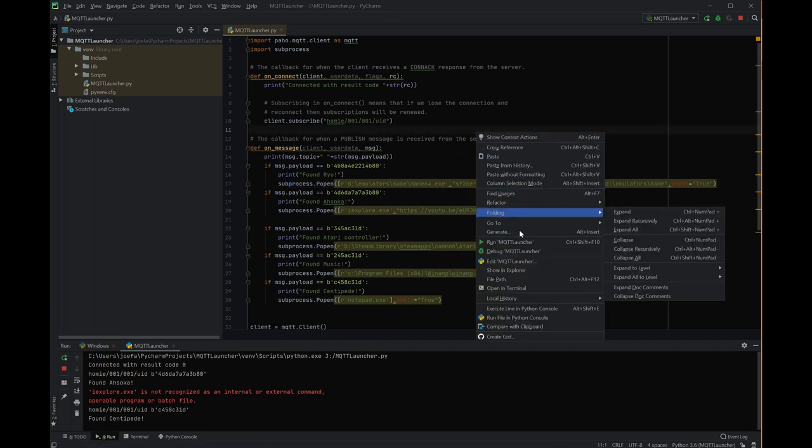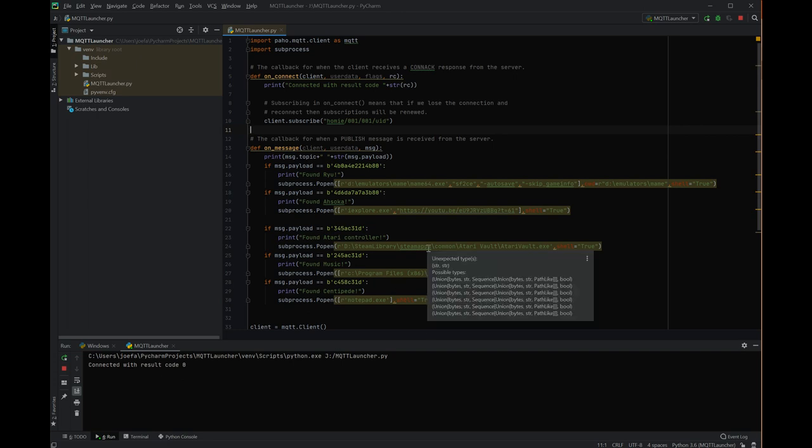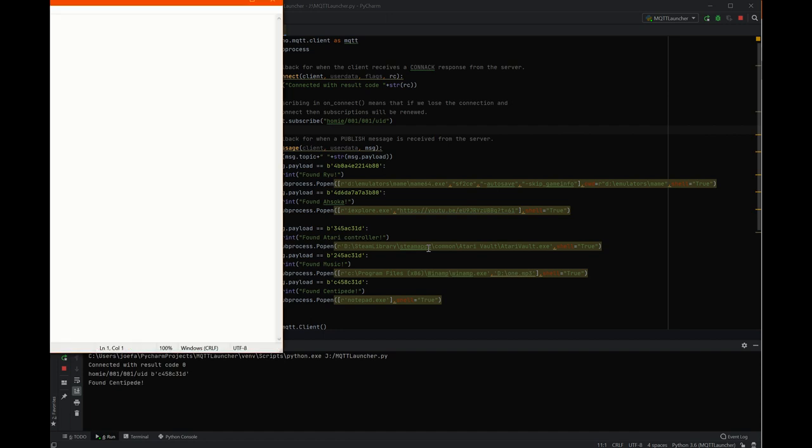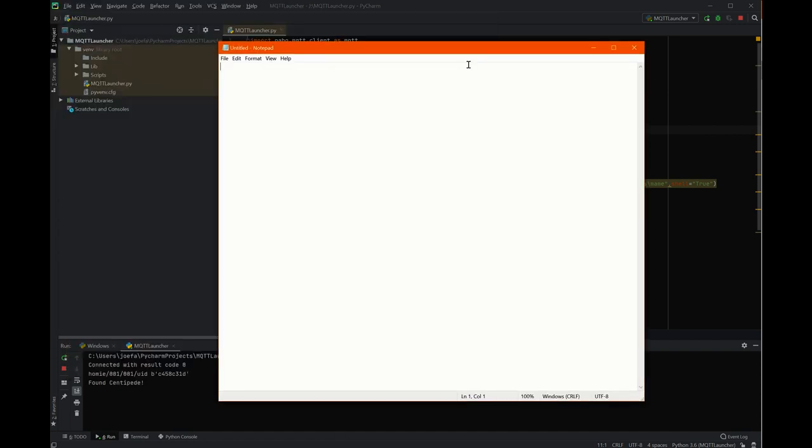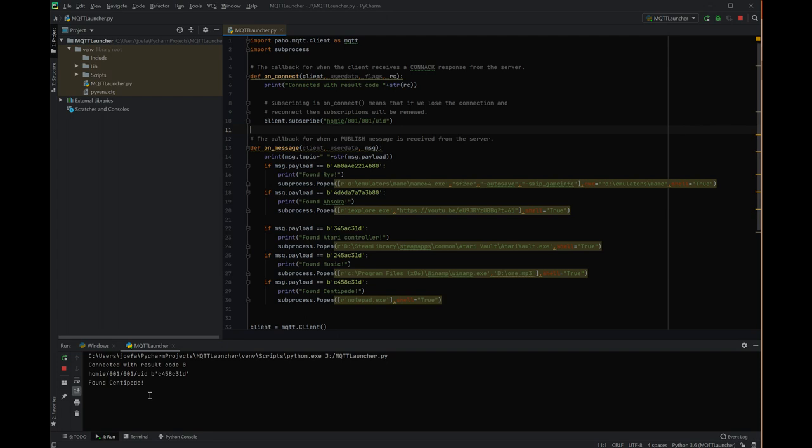Let's see. I'll get this running. And you'll see down here that if you see connected with result code zero, all of your connections to your broker worked.